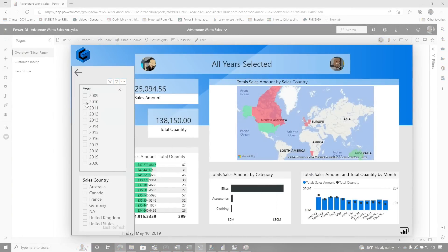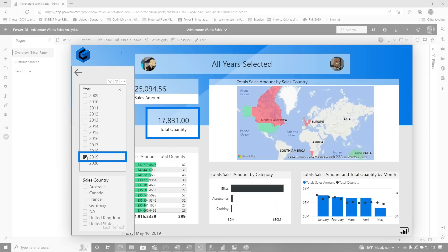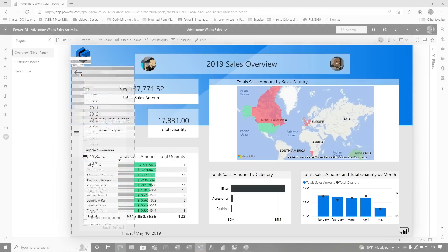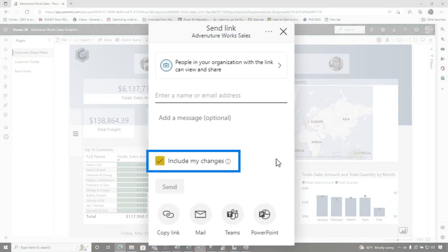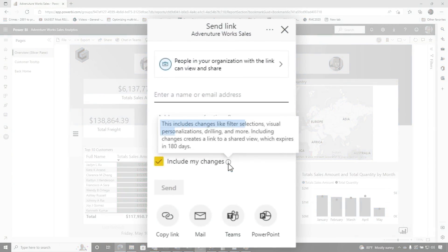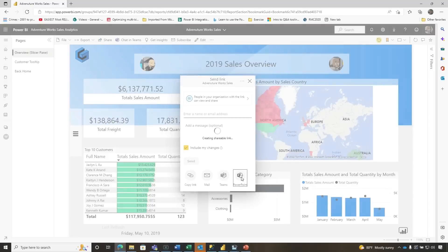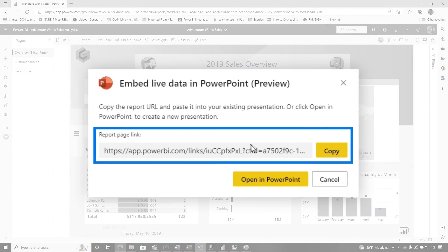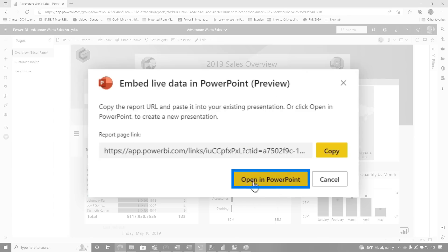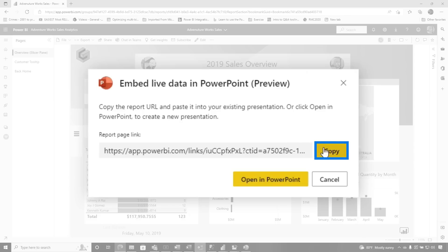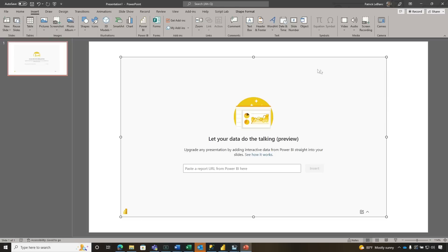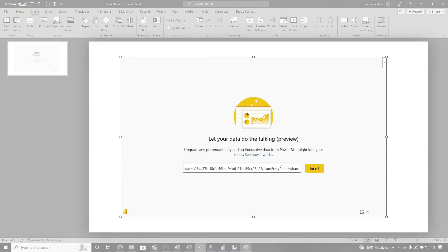If I open up my slicer panel, there's no filter, so you can see there's 138,000. If I choose 2019, it's 17,000. Remember that. So if I choose Share and keep this checkbox — if you hover over the little information icon, it'll tell you — when it creates that link, it's gonna hold all my changes. So now if I choose PowerPoint and grab this link, anyone in my organization that opens up that PowerPoint slide deck will be able to see that Power BI report. I'm just gonna copy this link and paste it in and click Insert.